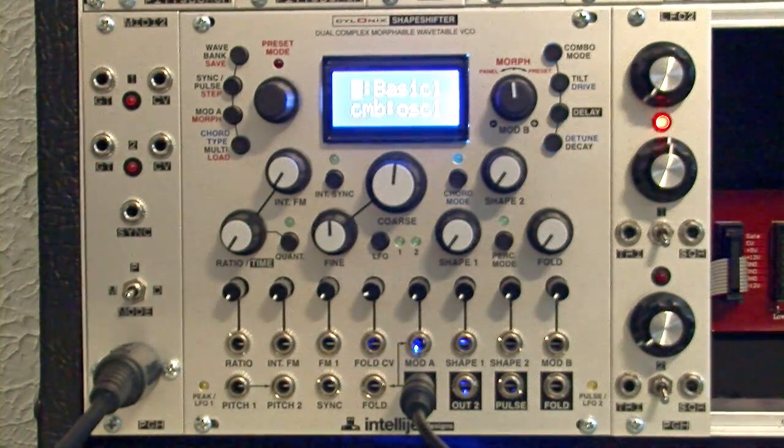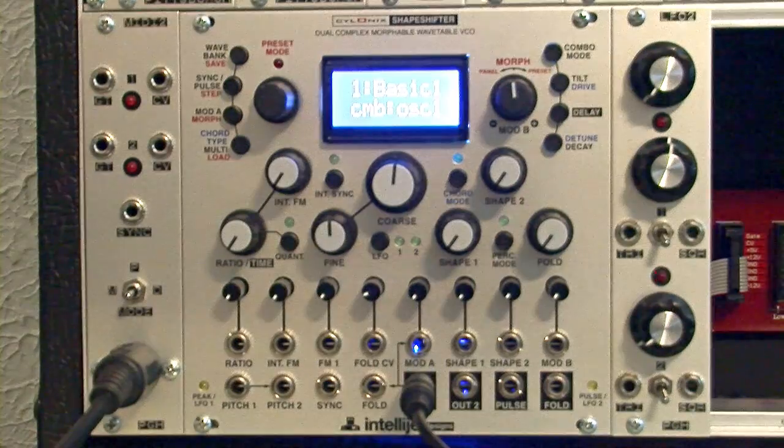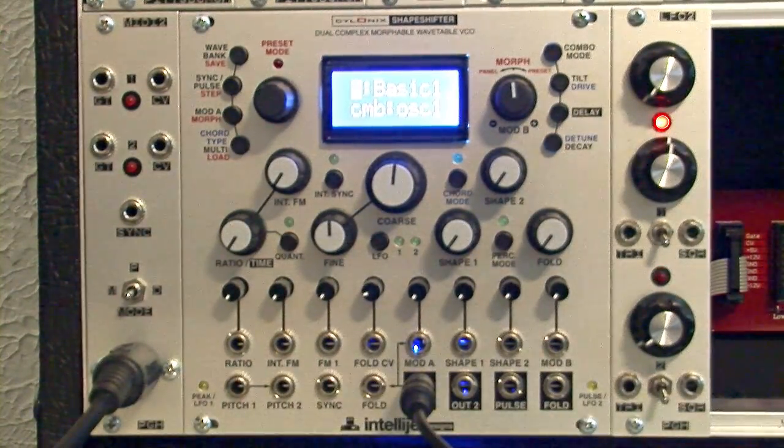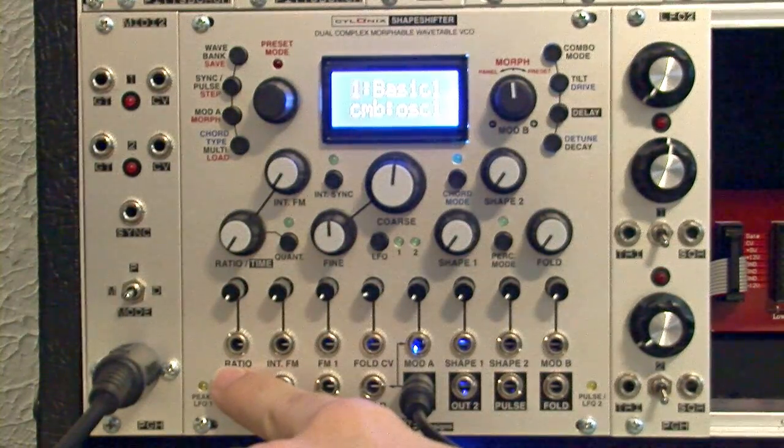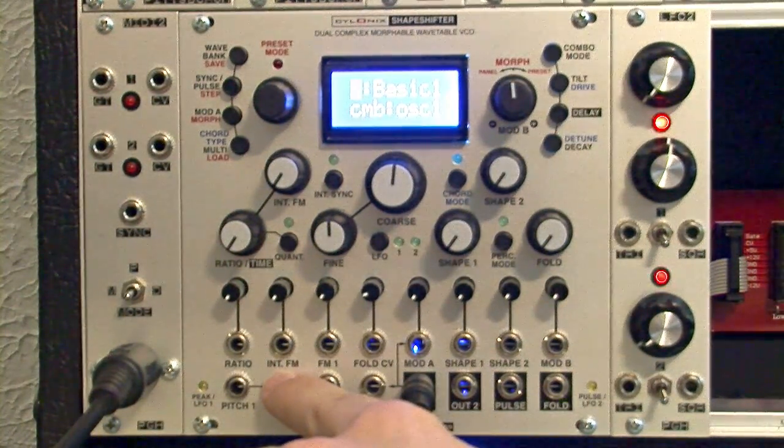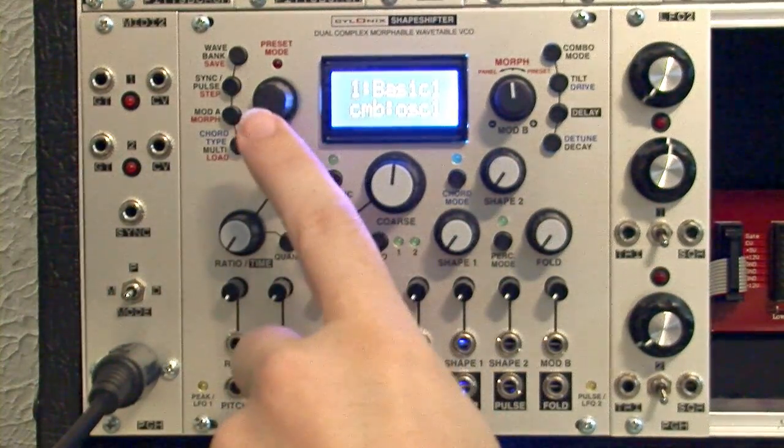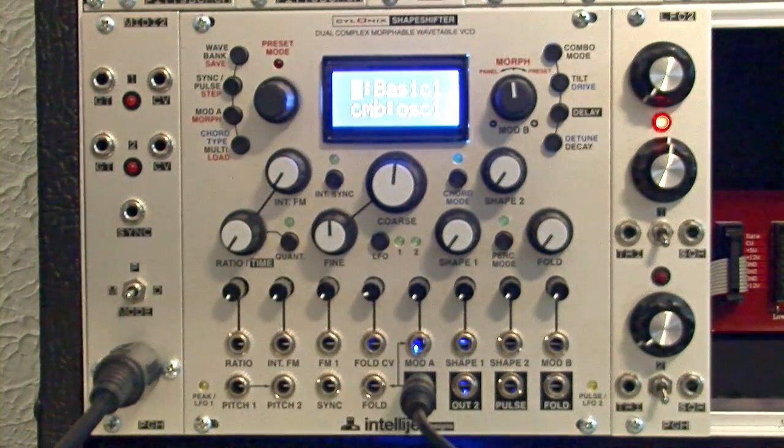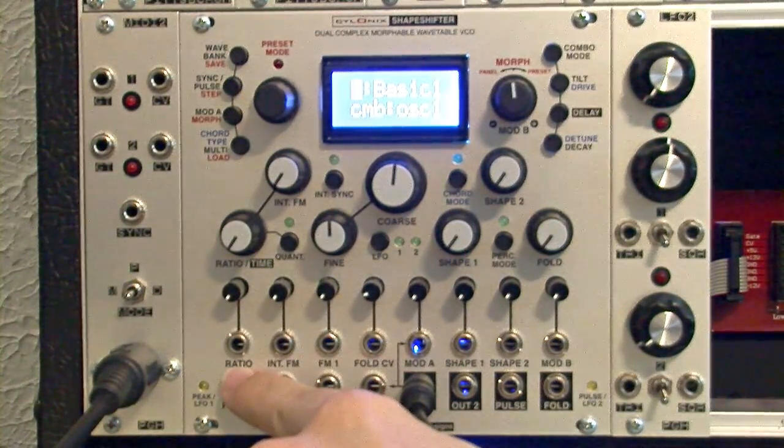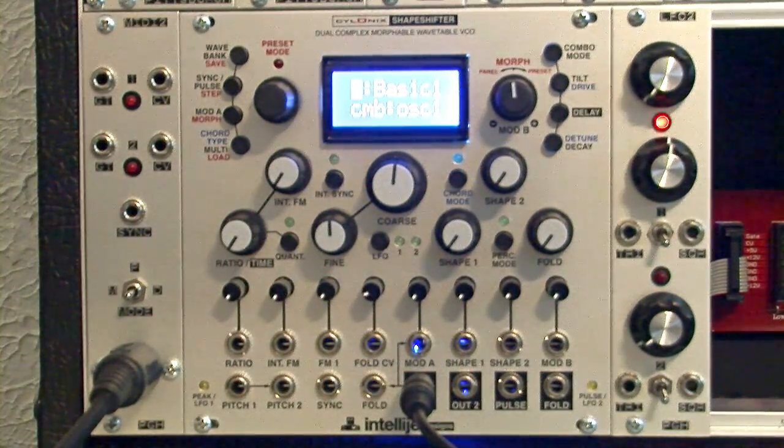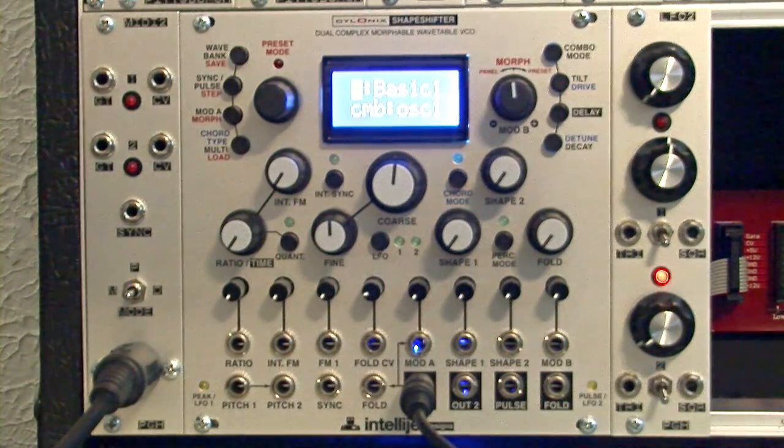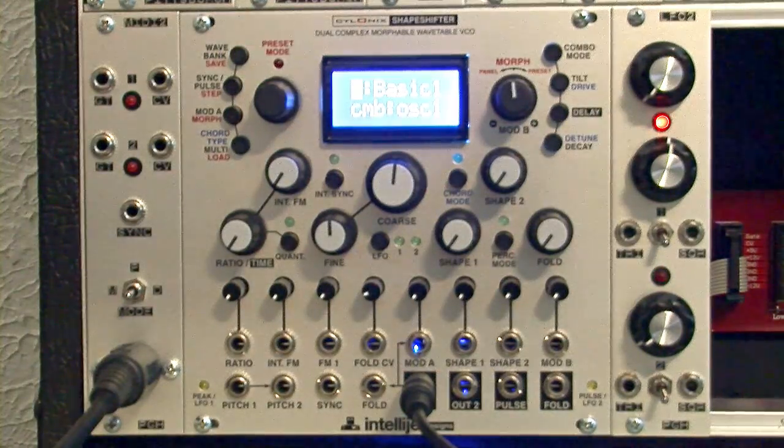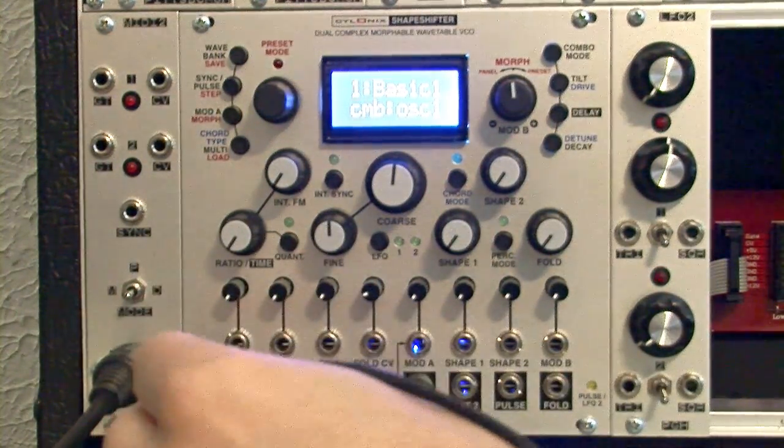It would be really nice to control that automatically without me having to turn those knobs all the time. And that's what this top row of inputs is all about. We can send any sort of modulating signal into the ratio input, the internal FM input, which controls ratio knob and internal FM respectively. So if we were to input, say, like a triangle waveform into the ratio input here, we should be able to control the ratio automatically.